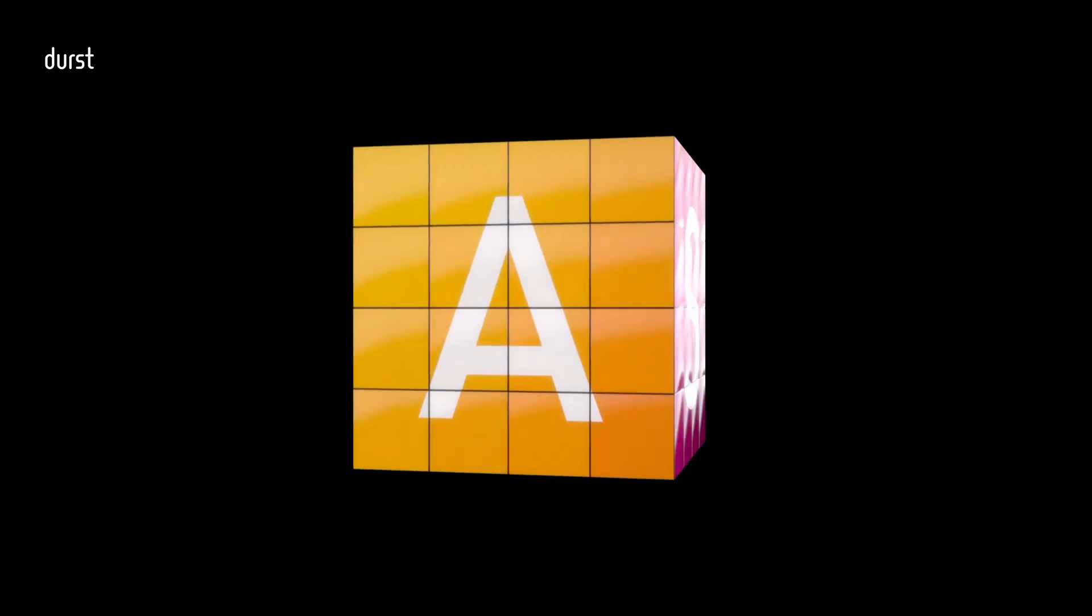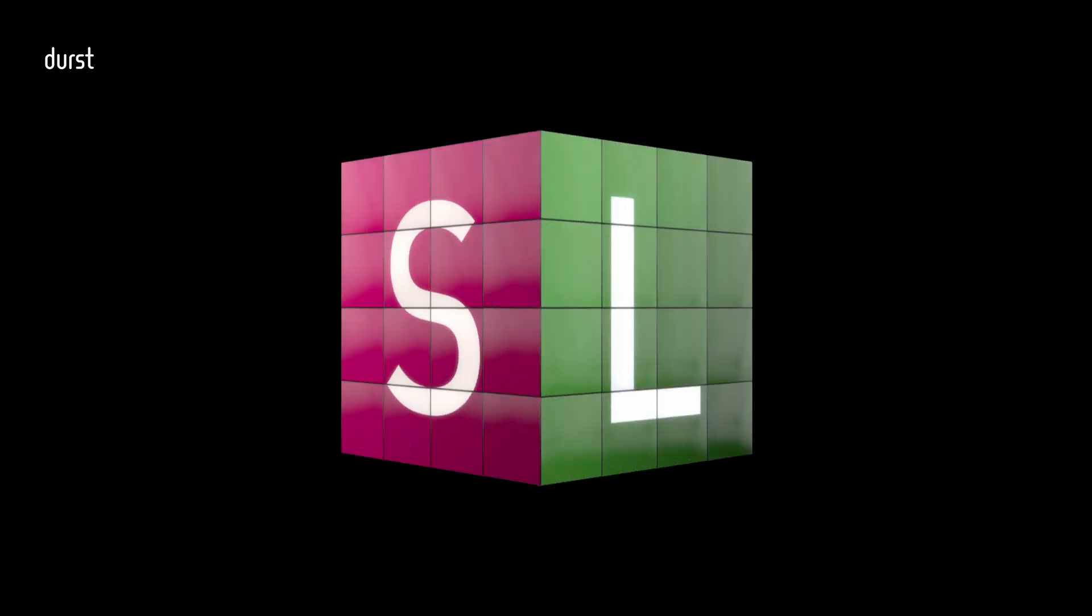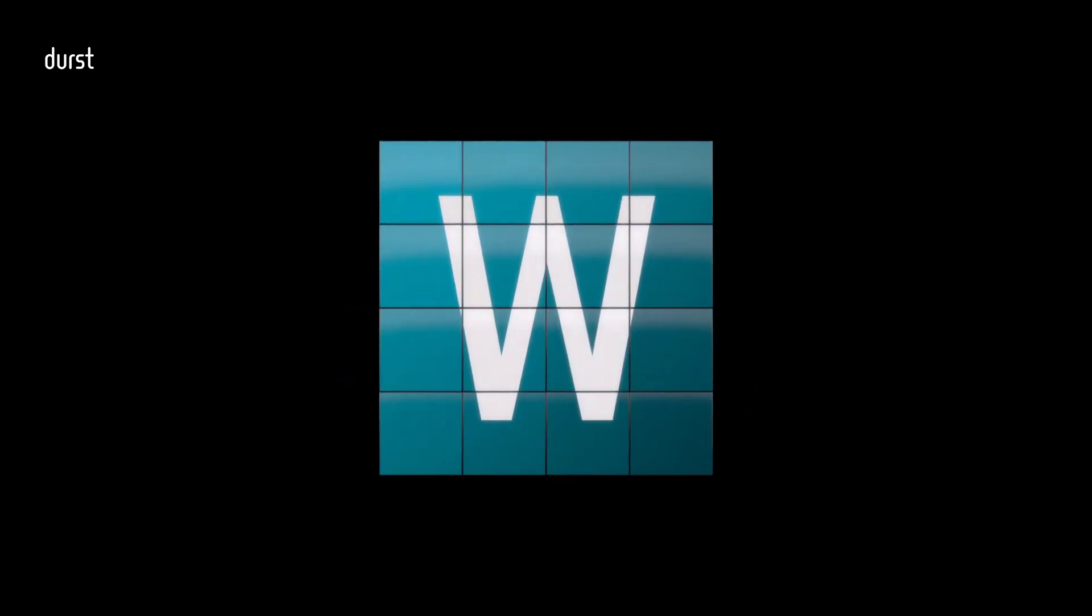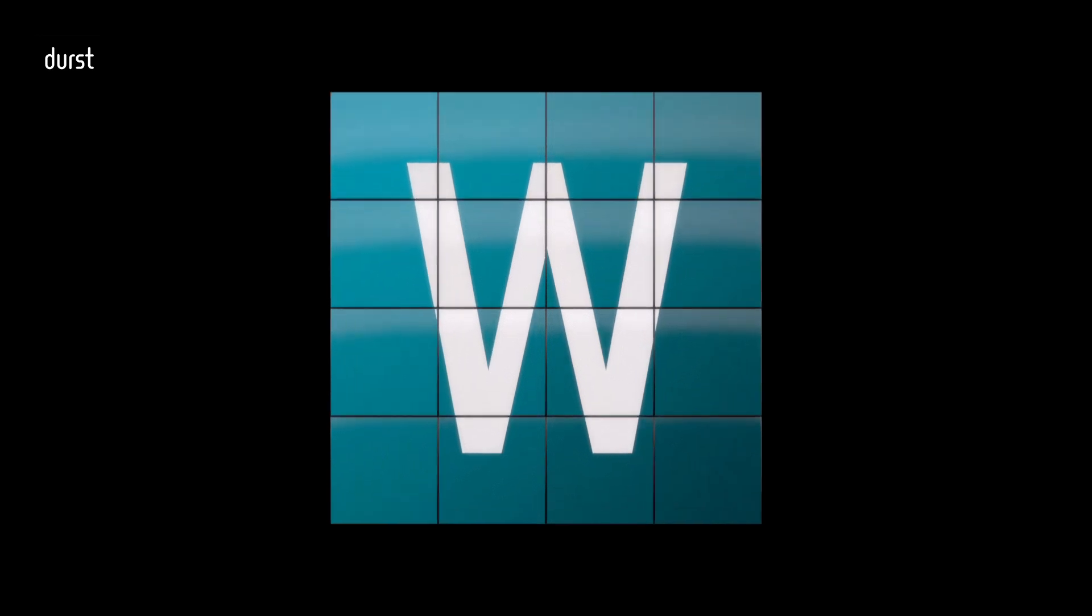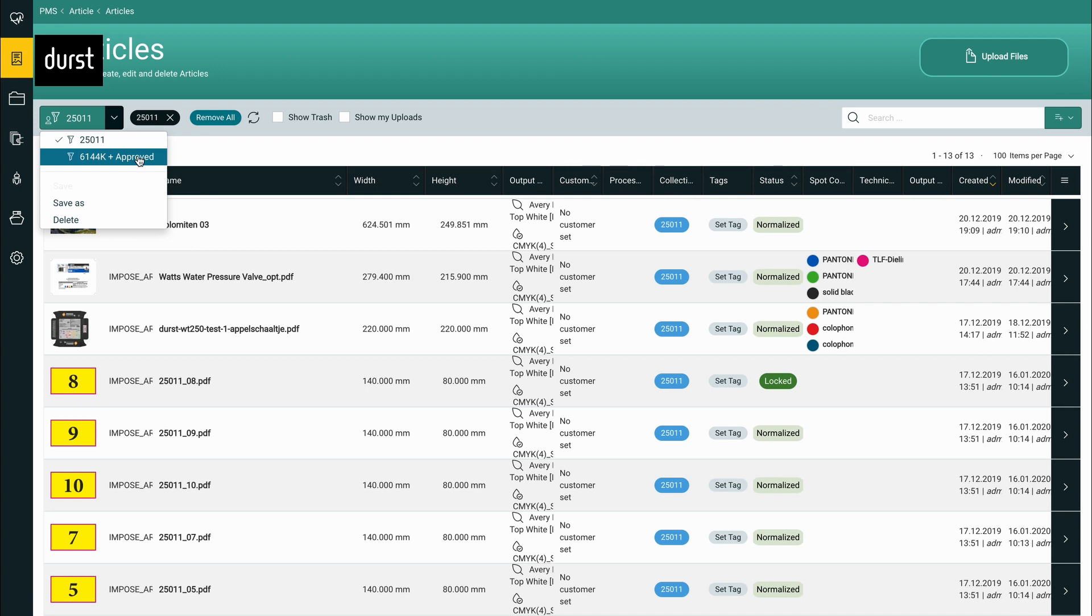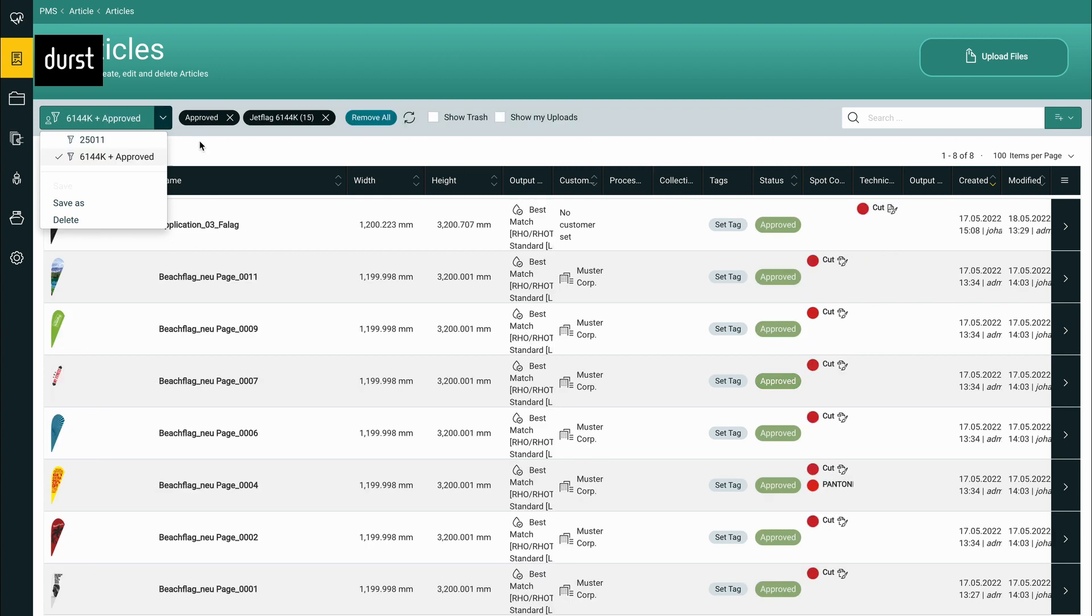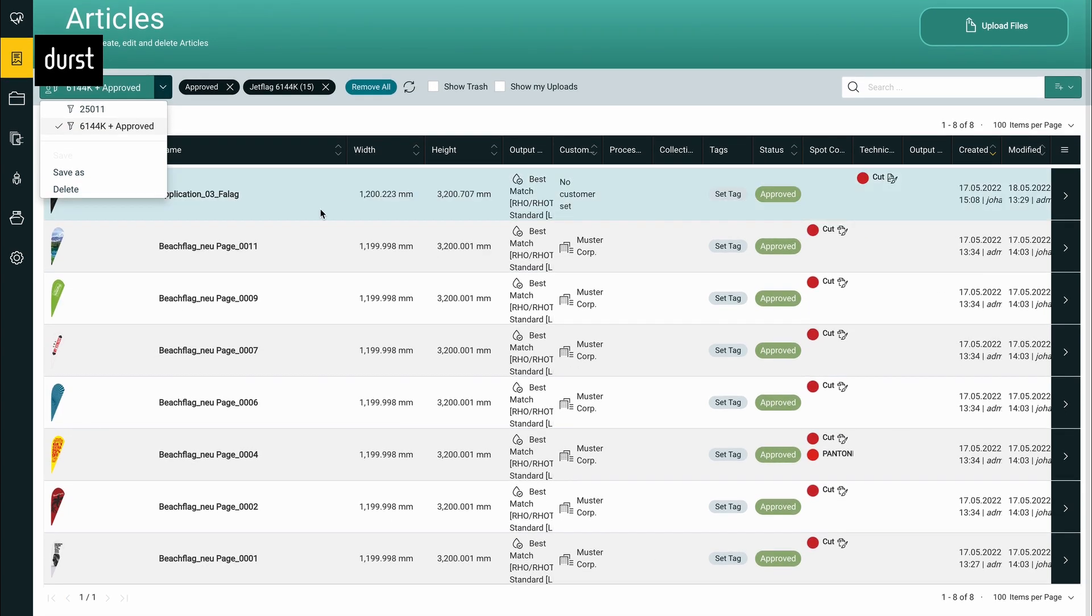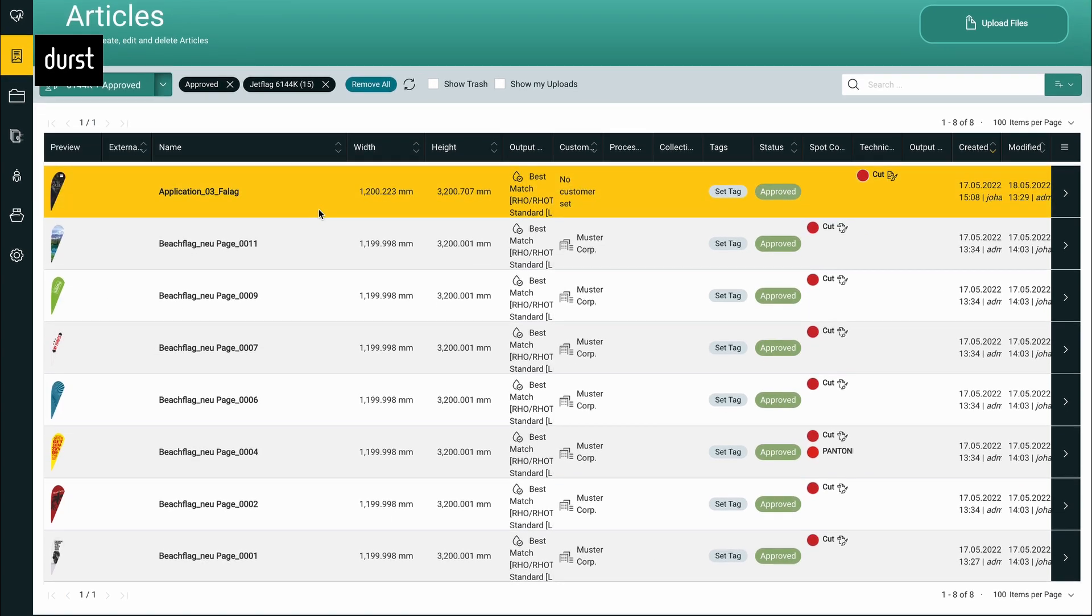Durst Workflow is the innovative all-in-one software solution designed to efficiently manage your pre-press and production processes. Browser-based and accessible from anywhere in your network, it provides real-time overview on the status of your job orders.